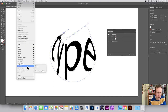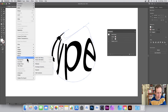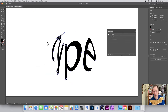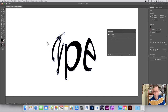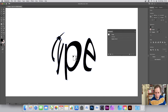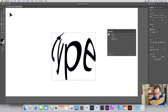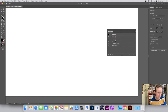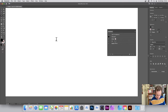Once you're happy, go to Object > Envelope Distort > Expand, and it becomes text that you can no longer edit — you can't use the type tool on it anymore. There's also a more directly destructive approach using the warp tools.